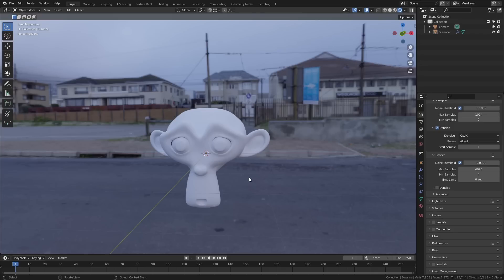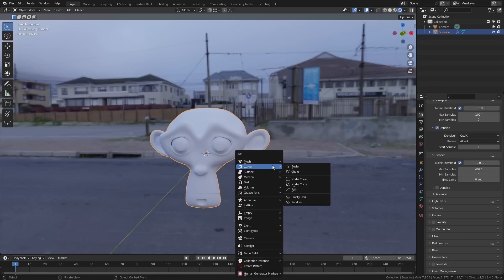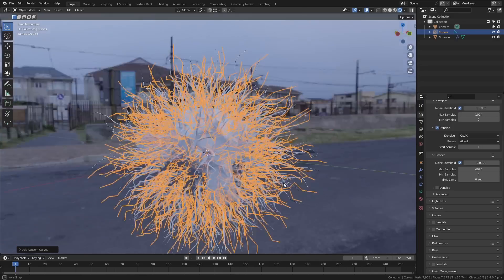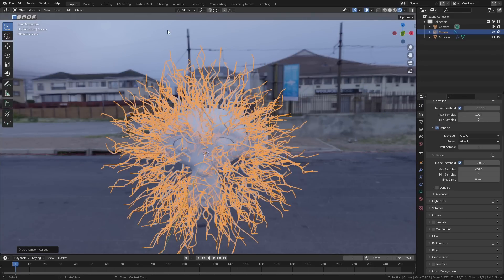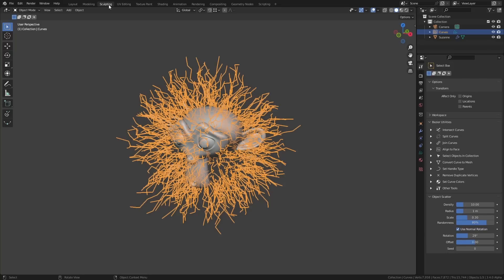First up, we're getting a whole new hair system. Blender's old hair particle system hasn't been updated for a very long time and it was due a big overhaul. The new system is built around curves which makes it faster, more performant, and more flexible. To add this sort of system you just need to select a target mesh, then in the create menu go to curves and choose either the empty or the random hair curve from the list.